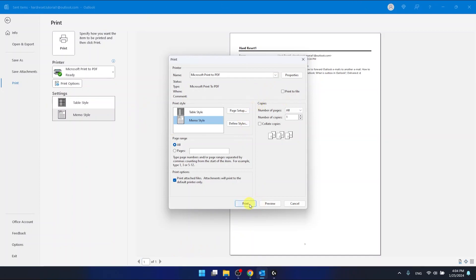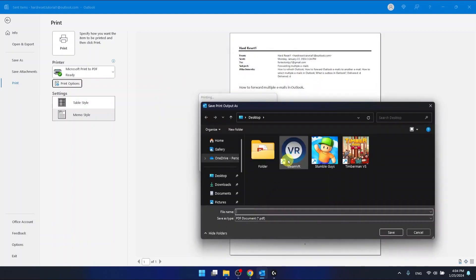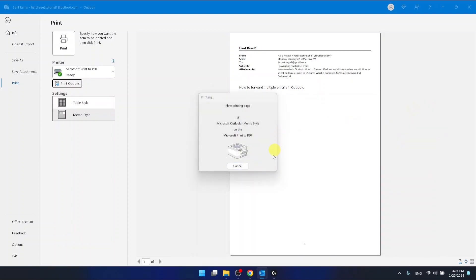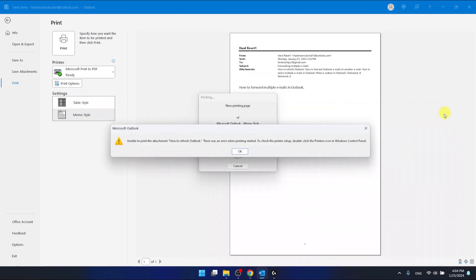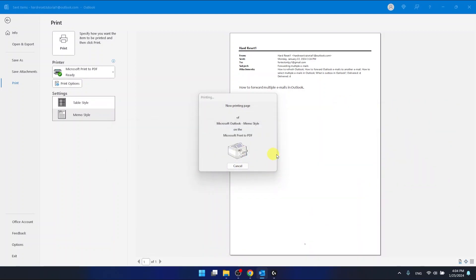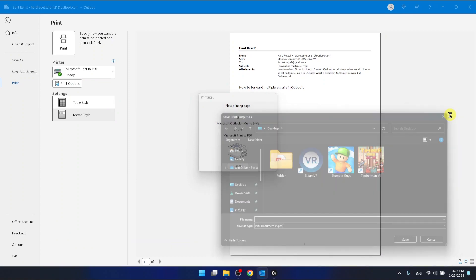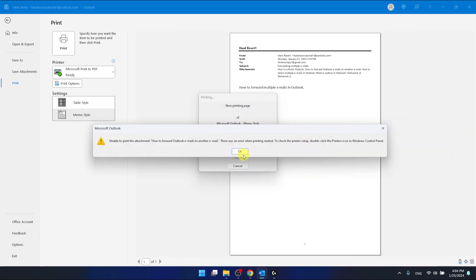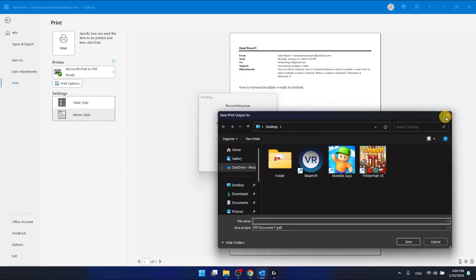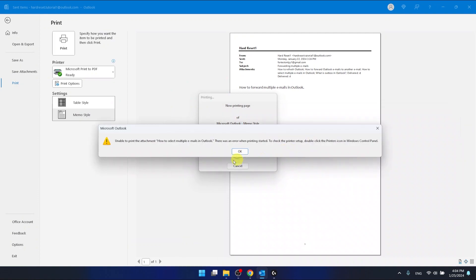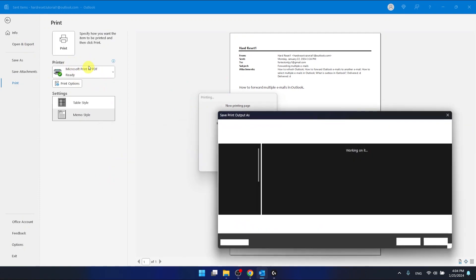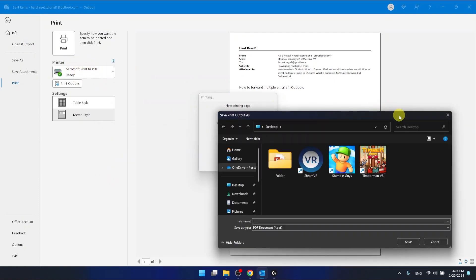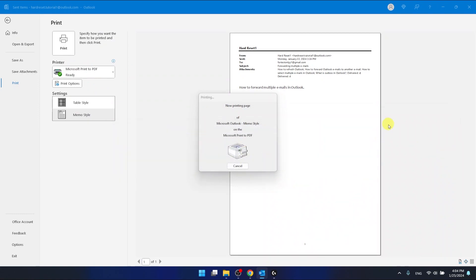After that, you just click print. And now as you can see, this is going to print this in a PDF. But if you have another attachment again, and again, because I have selected the Microsoft PDF printer right now, this is going to ask me...